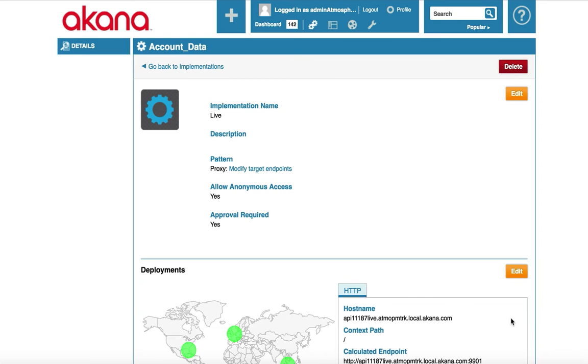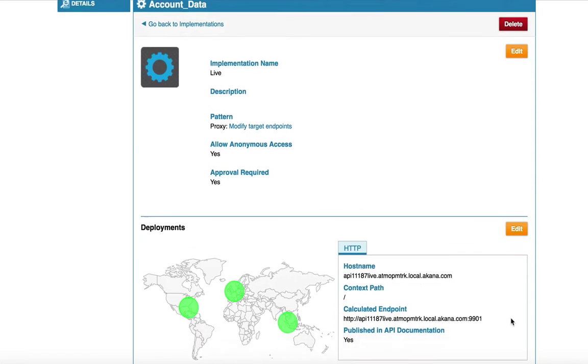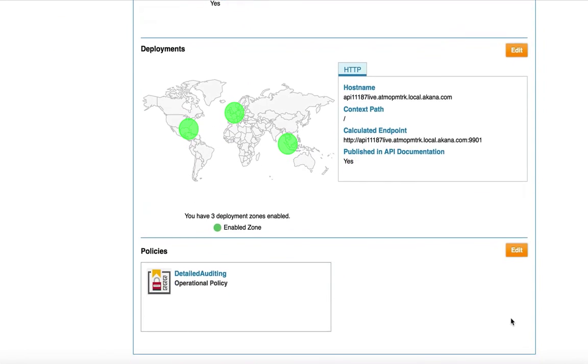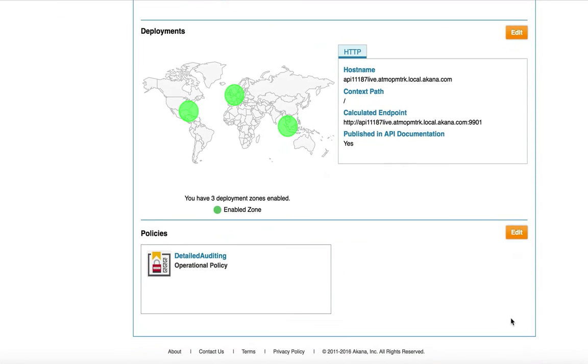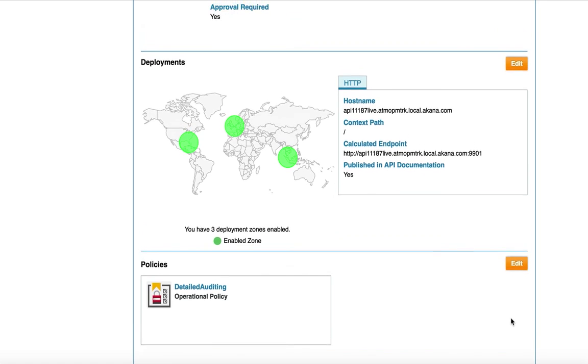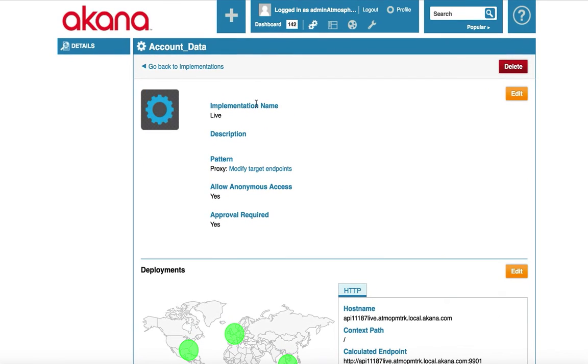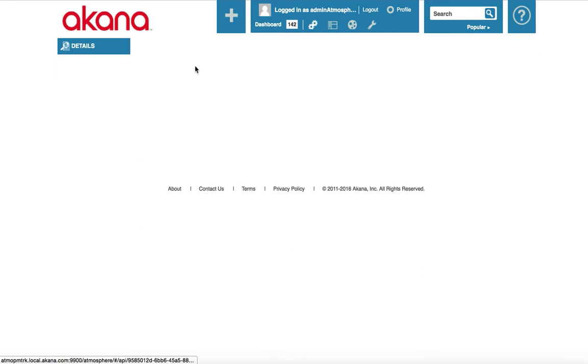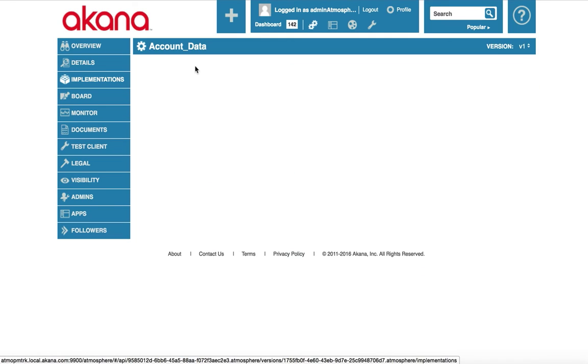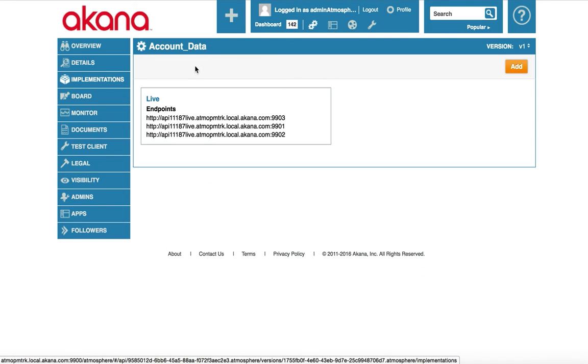I will click save. Now back on the live implementation screen I can see my attached policy. Let's return to the implementations view by clicking on the go back to implementations. This screen lists the implementations I have available. For this implementation I only have the live or production endpoint available. I can add a sandbox implementation or endpoint by clicking on the add button.